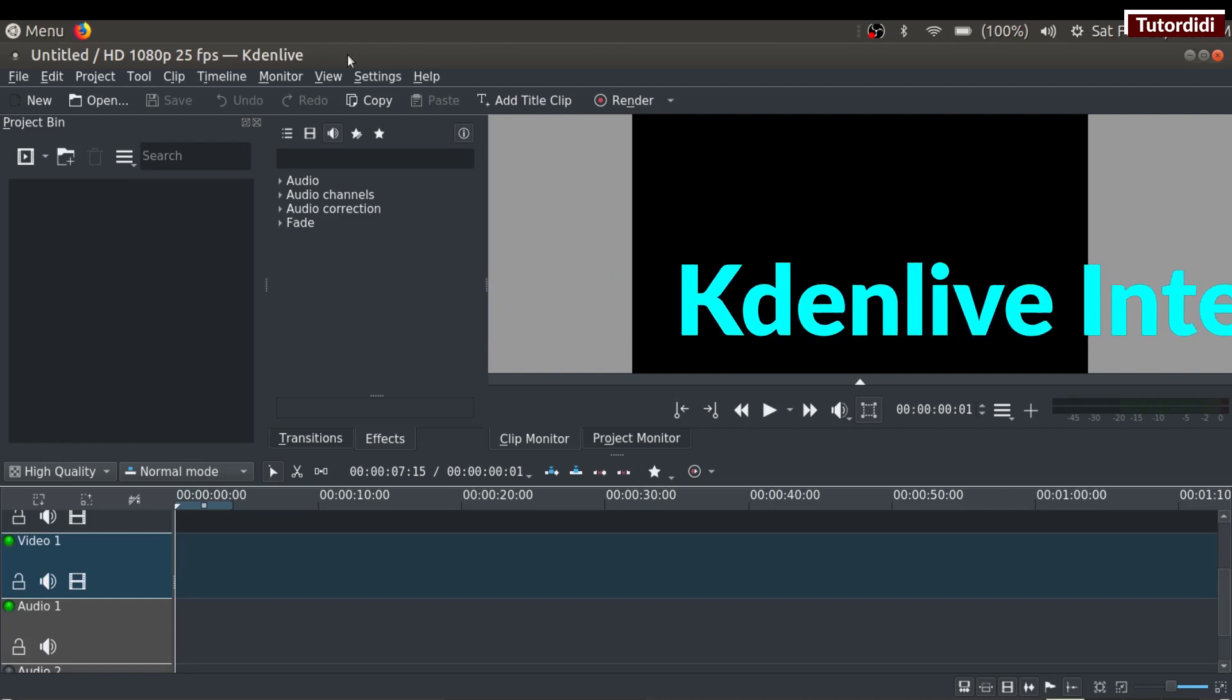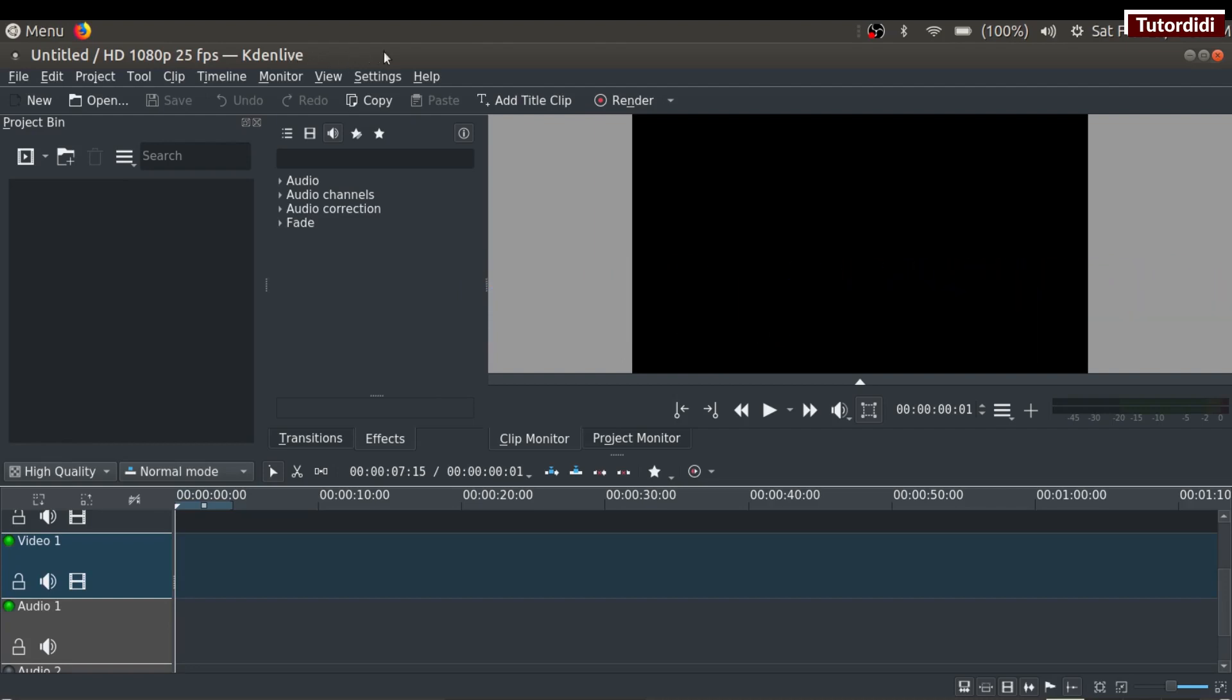On the very top, we have the title bar. It contains the name of the application and the name of the project. By default, it is set to untitled. When we save our project, the project name appears here.